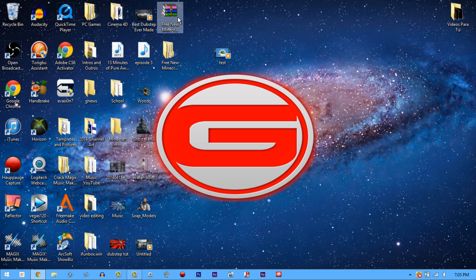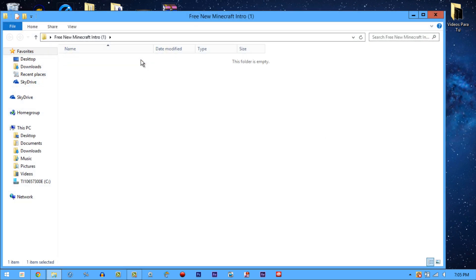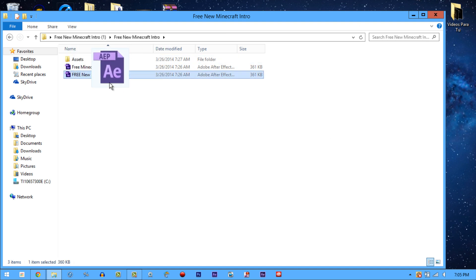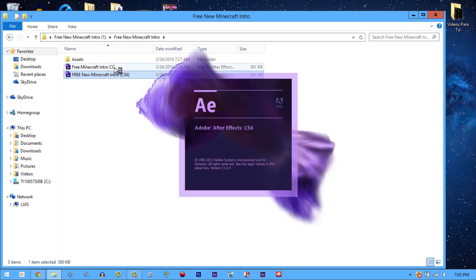Right-click, extract, and make sure you have the folder from the zip file. Double-click that and double-click that. If he only has one for CC, don't use it if you have CS6. If he has one for CS6 and you have CC, don't use it — it's incompatible. Choose the one that's right for you.